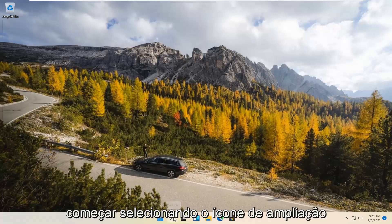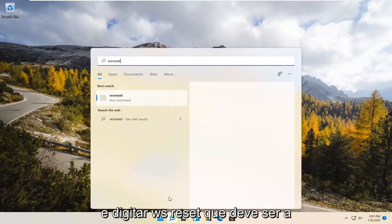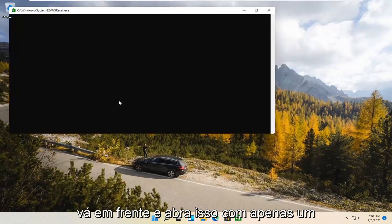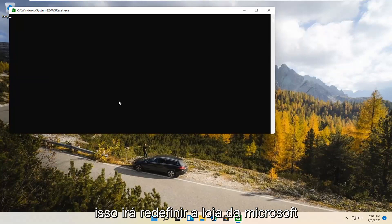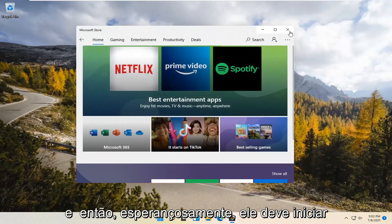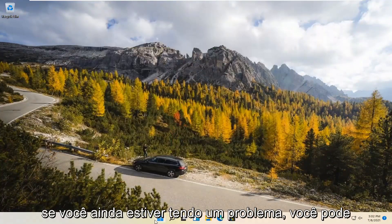We're going to start by selecting the Magnify icon and typing in WSReset. That should be the best match that comes up. Go ahead and open that up by left-clicking on it. This is going to reset the Microsoft Store, and then hopefully it should launch as it's supposed to.